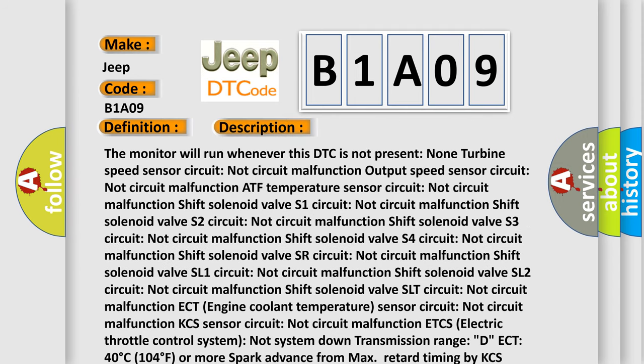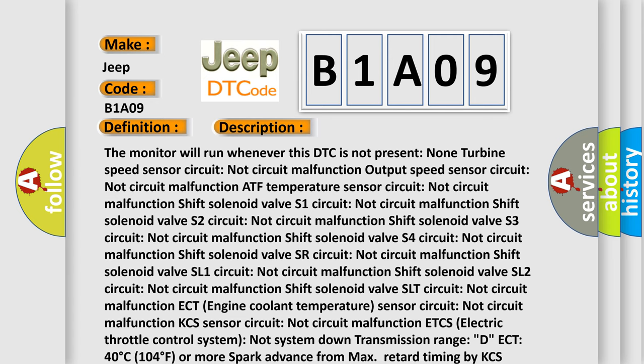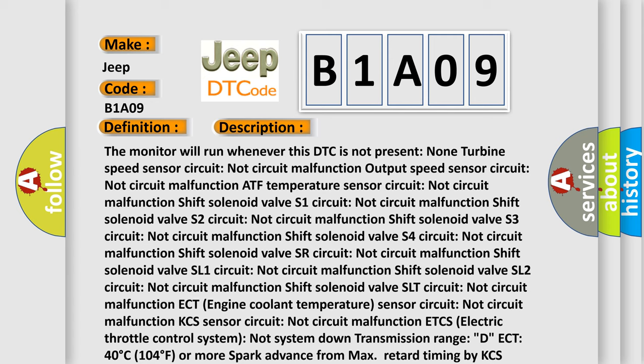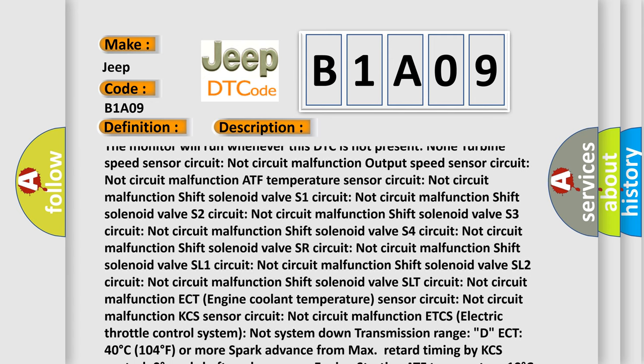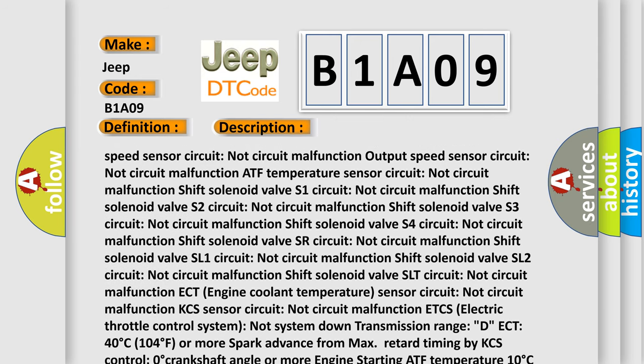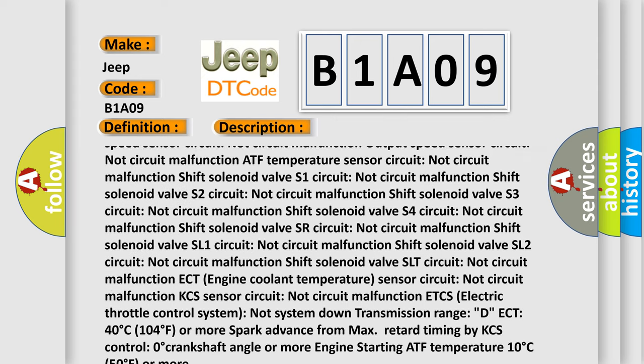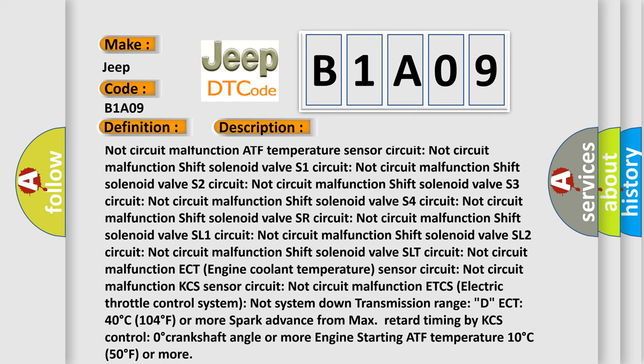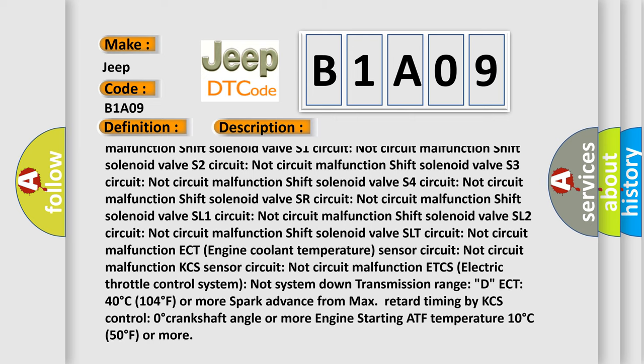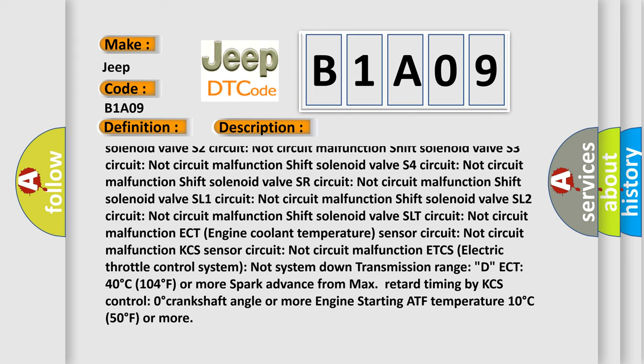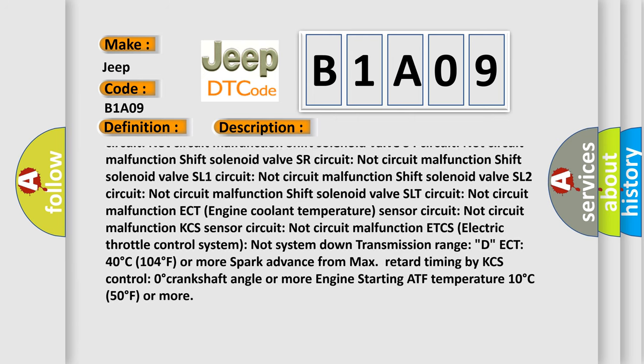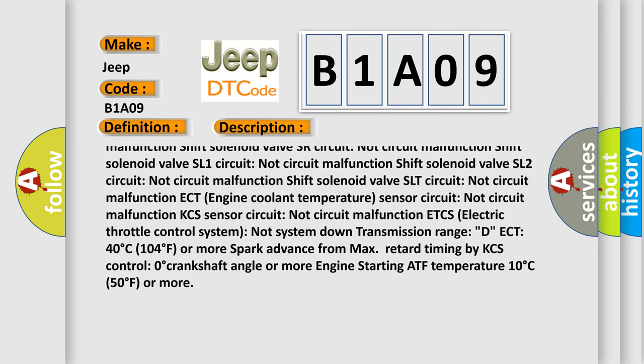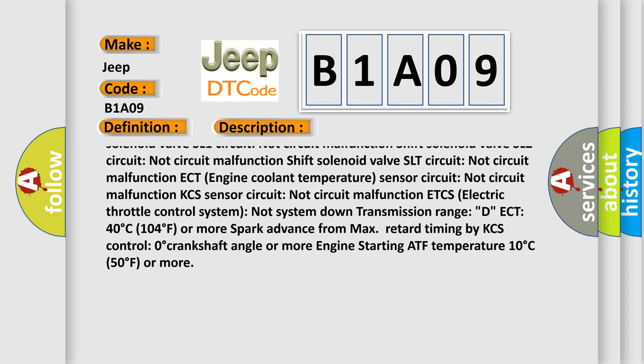The monitor will run whenever this DTC is not present. Multiple circuit conditions must be met: Non-turbine speed sensor circuit, Output speed sensor circuit, ATF temperature sensor circuit, Shift solenoid valves S1, S2, S3, S4, SR, SL1, and SL2 circuits must all be functioning (not circuit malfunction). Additionally, Shift solenoid valve SLT circuit, ECT engine coolant temperature sensor circuit, and KCS sensor circuit must be operational.